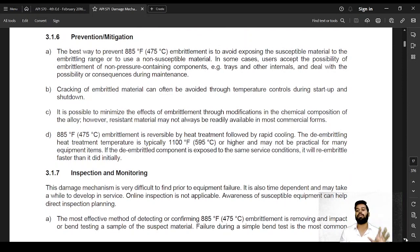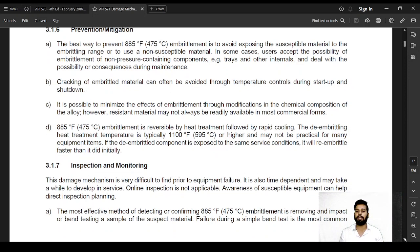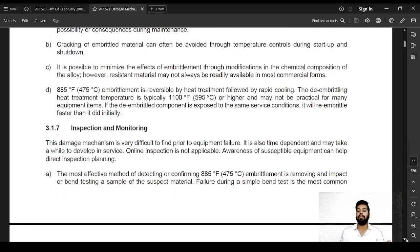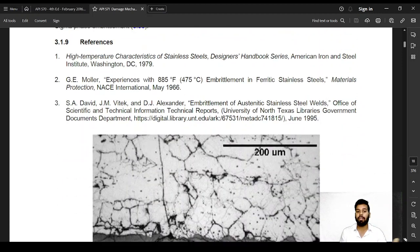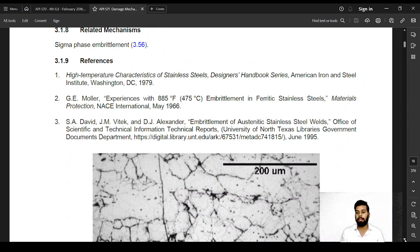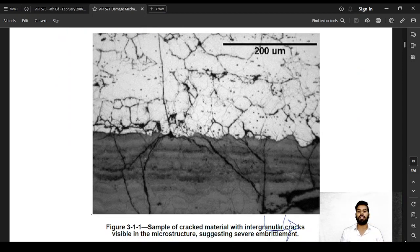API 571 also covers prevention and mitigation strategies, and describes what kind of non-destructive examination is best suited for identifying the damage mechanism. In some cases, images are provided. Finally, related mechanisms — other damage mechanisms related to the one being described — are also listed at the end of each section.